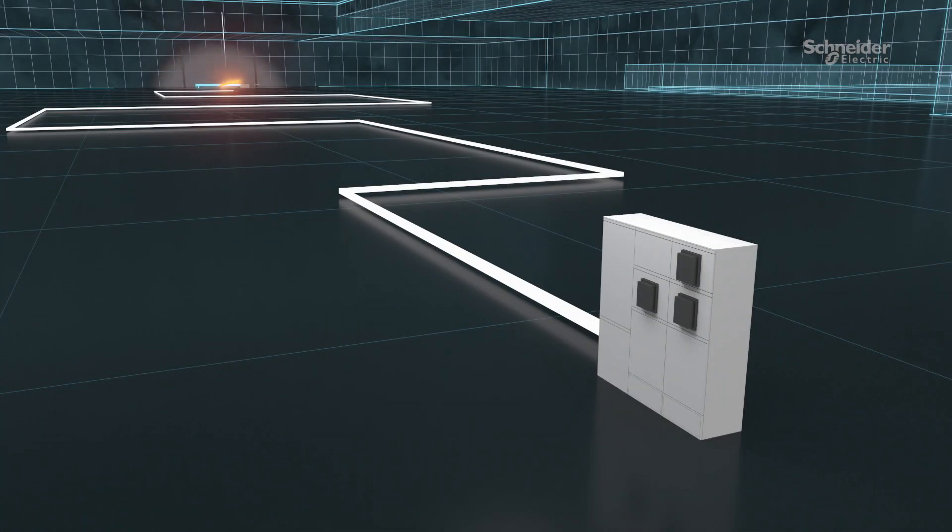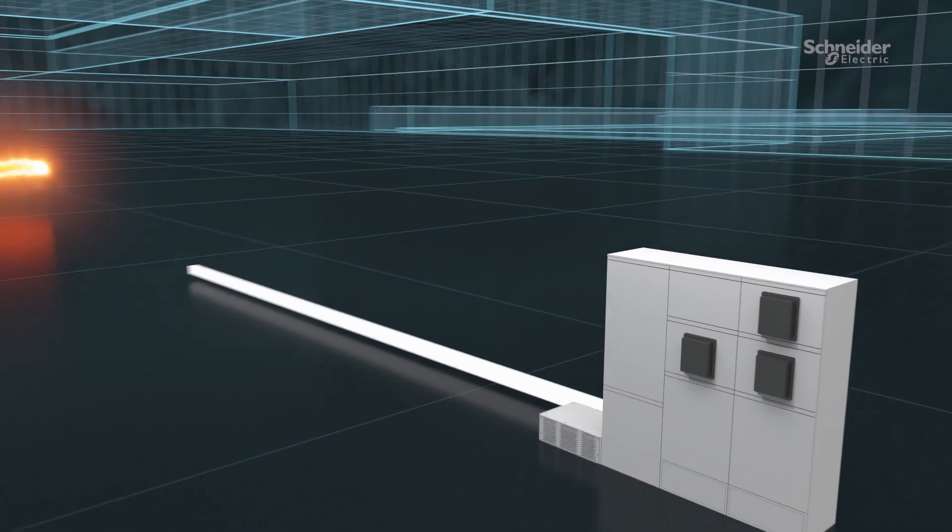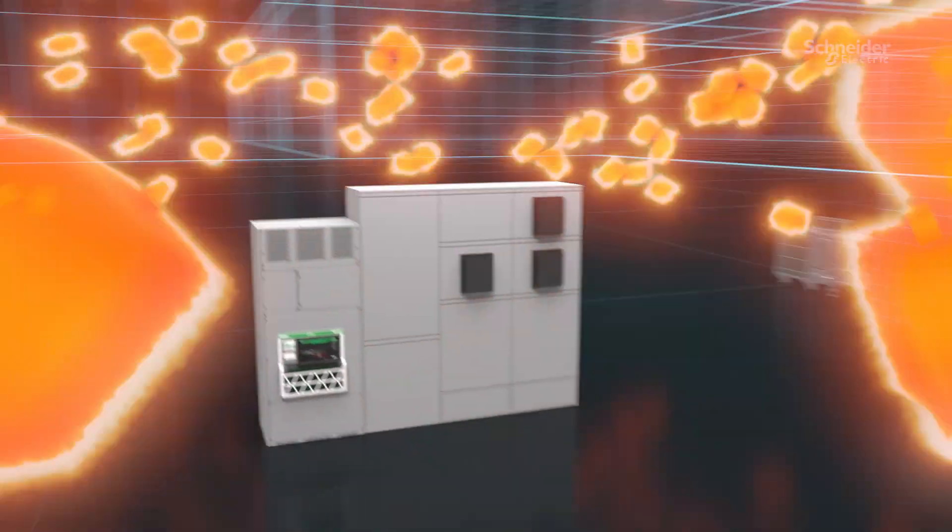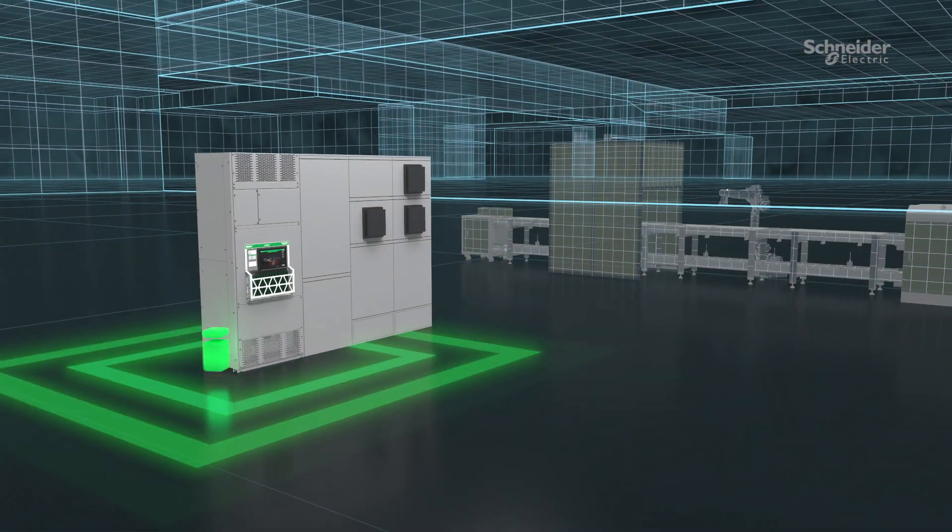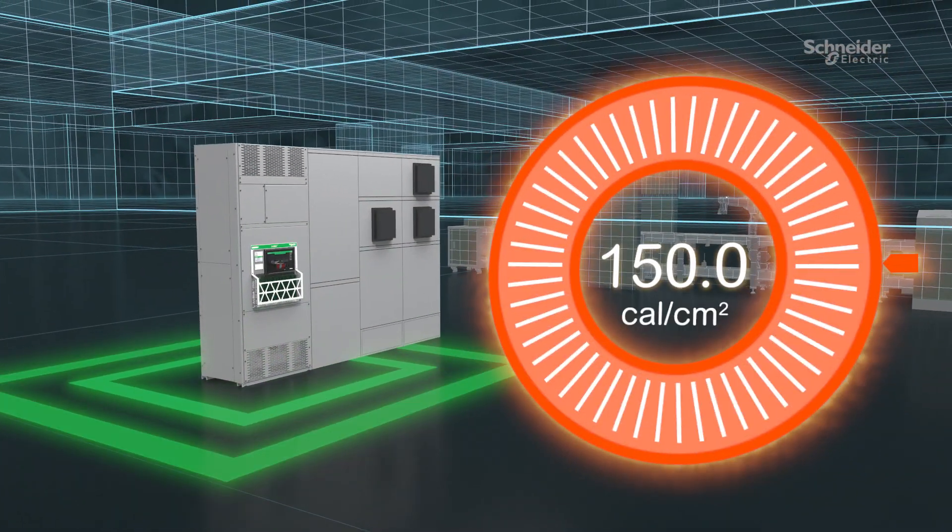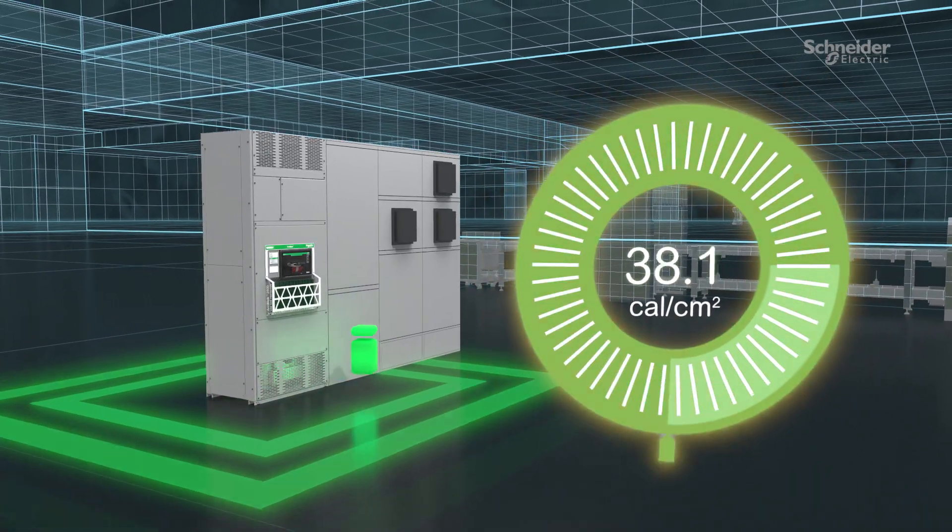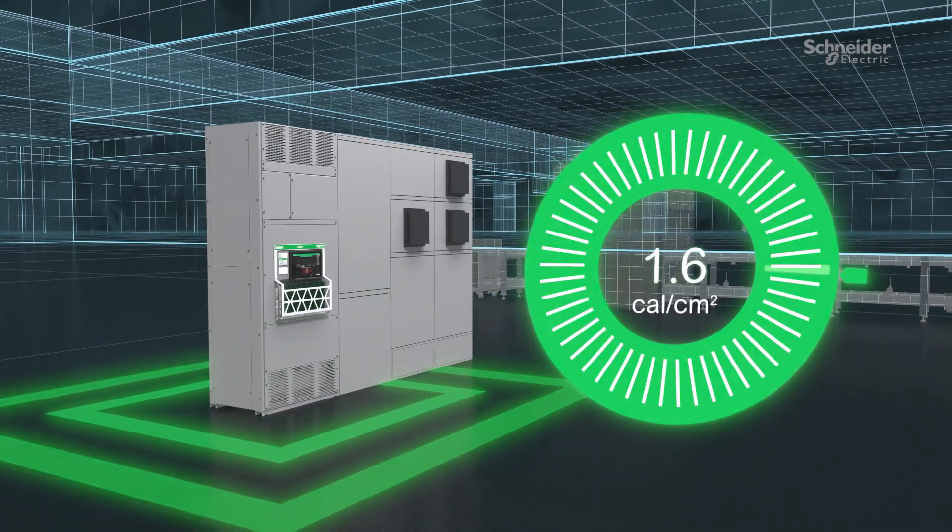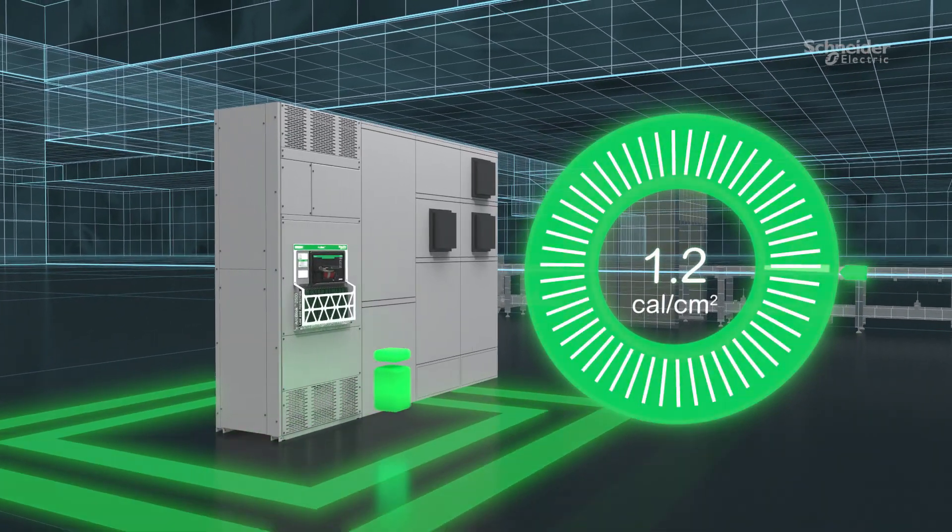ArcBlock addresses this line side dilemma by isolating the incoming circuit breaker, reducing line side energy measurements from numbers such as 150 calories per square centimeter down to 1.2 calories per square centimeter.